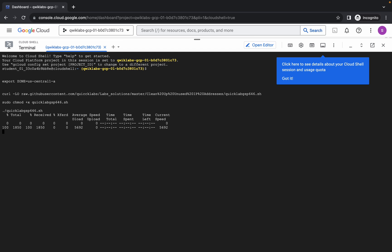Now you just have to wait for this command to execute, and once it's done you are done with this lab. This command is going to take at least five to ten minutes, so make sure that your laptop won't go to sleep — otherwise your cloud shell will disconnect and you might face unnecessary errors.